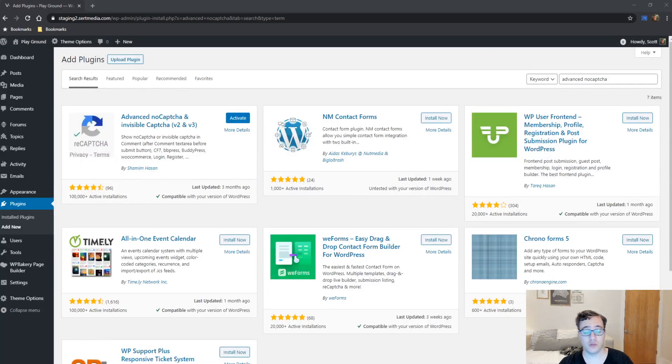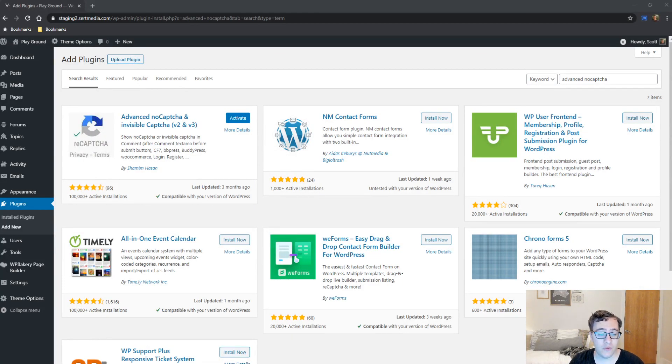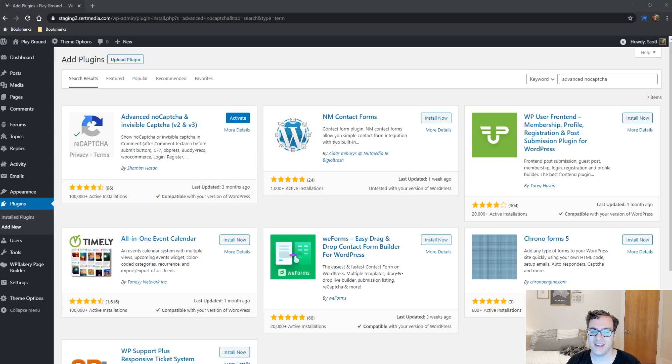Hey everyone, this is Scott from CertMedia.com, and in this video I'm going to be covering Advanced No Captcha and Invisible reCAPTCHA version 2 and 3.